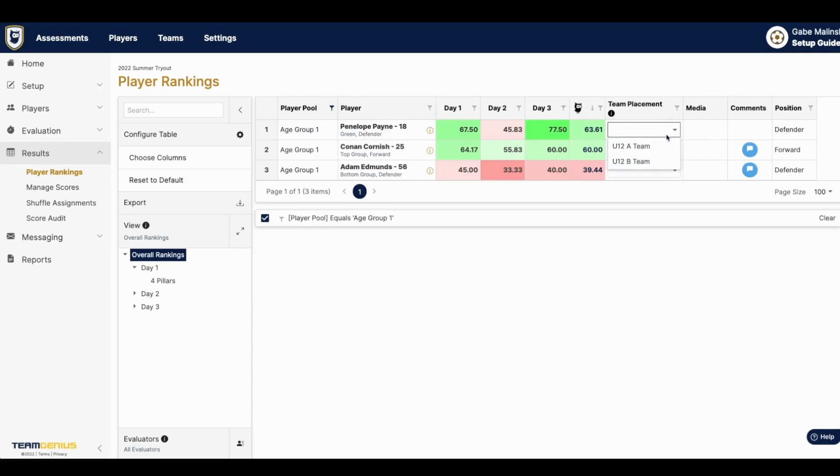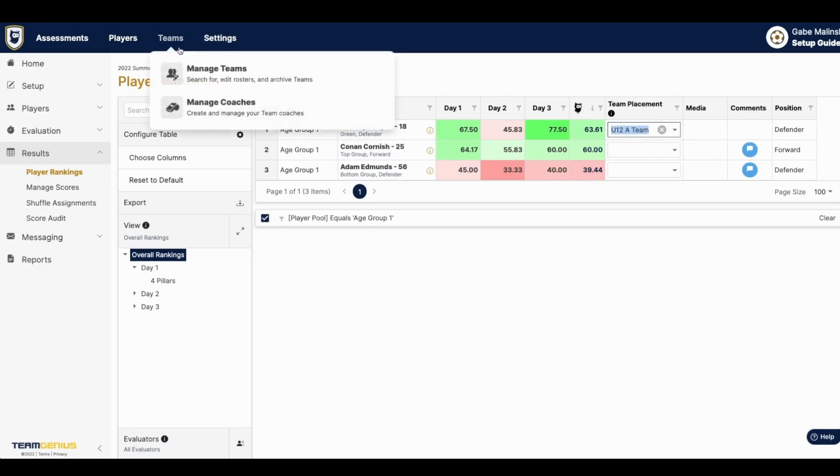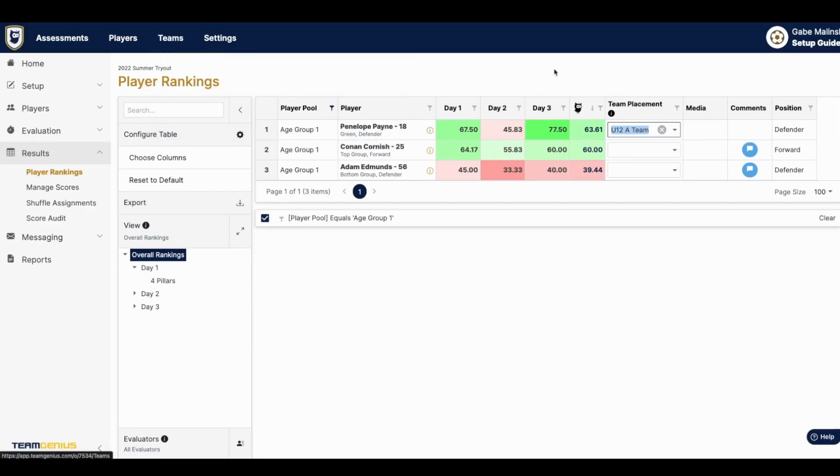If you want to create a new team to be available on the dropdown, you'll want to navigate to manage teams at the top and create that team. You can also see comments on the far right side here.